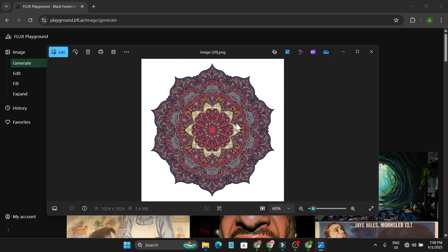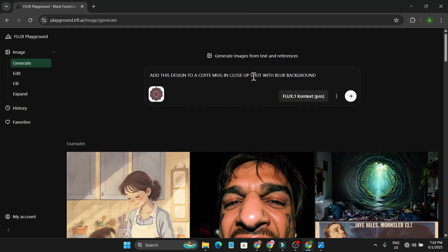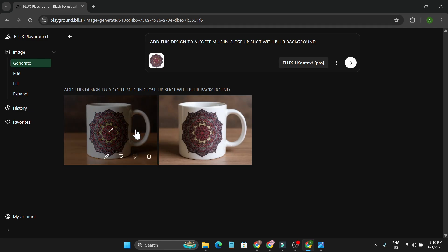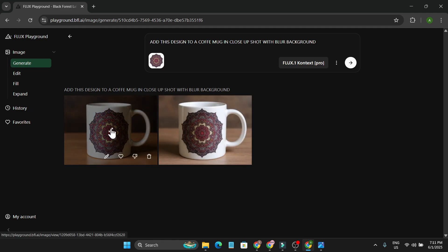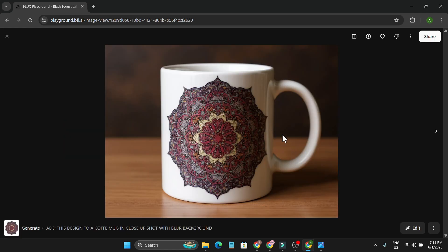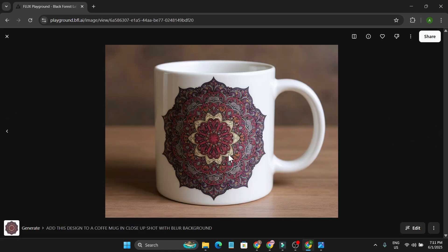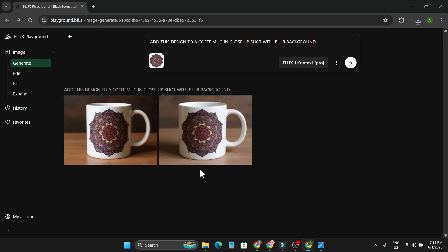Here's another cool trick: if you like a design you want to add to your own photo — like a t-shirt, mug, or any product — I have a mandala design here. I'm going to add this design to a mug. I told it 'add this design to a coffee mug in a close-up shot with blurred background.' Look how cool that is — the mug looks very beautiful.